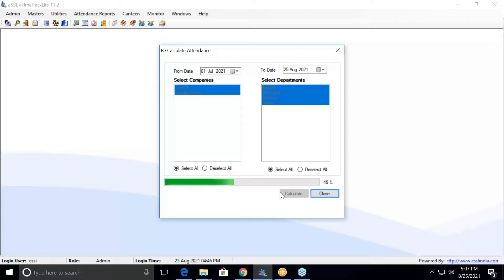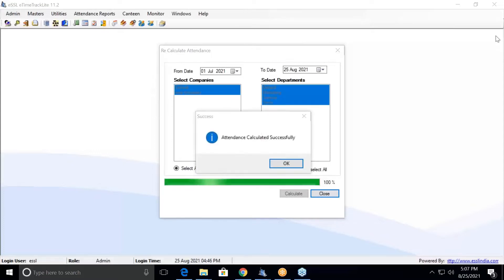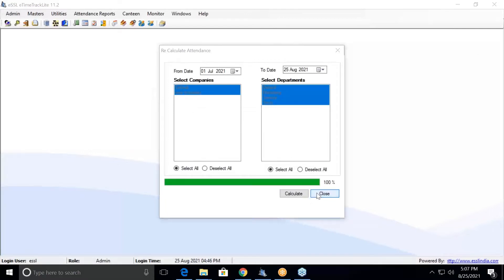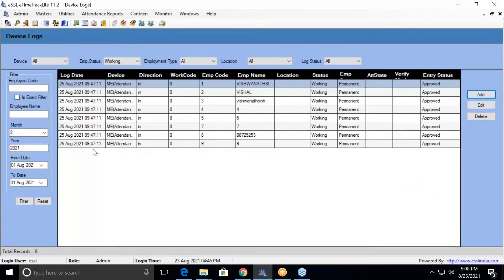I have set the date from 1st July, so it will take a bit of time to process. Attendance calculation is now successful. Let me cross-check whether I have the data before generating a report. I have a few entries but they are around the same timing, so the report may not generate properly. Let me add some manual entries to show you a few of the reports.